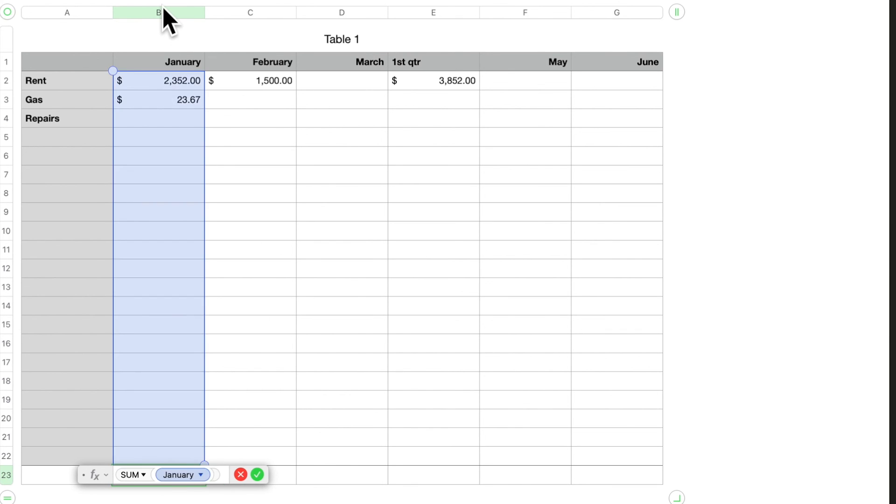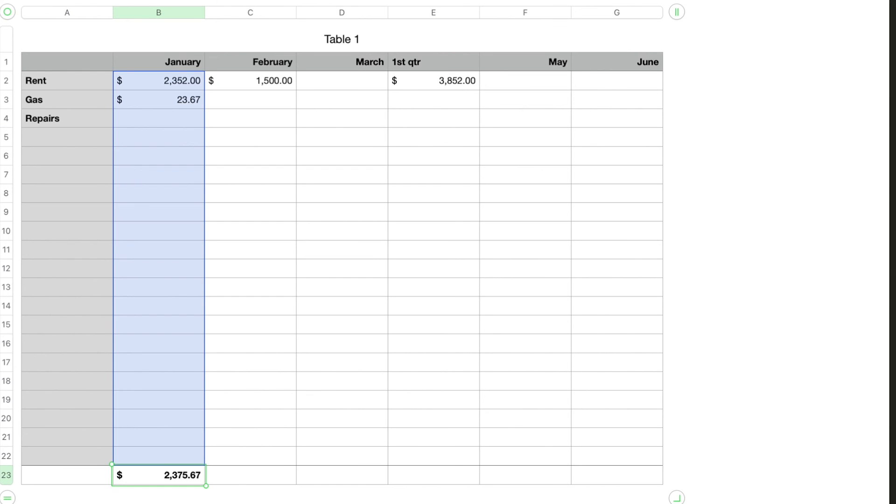Then your column, enter, okay, and it's going to put that in.